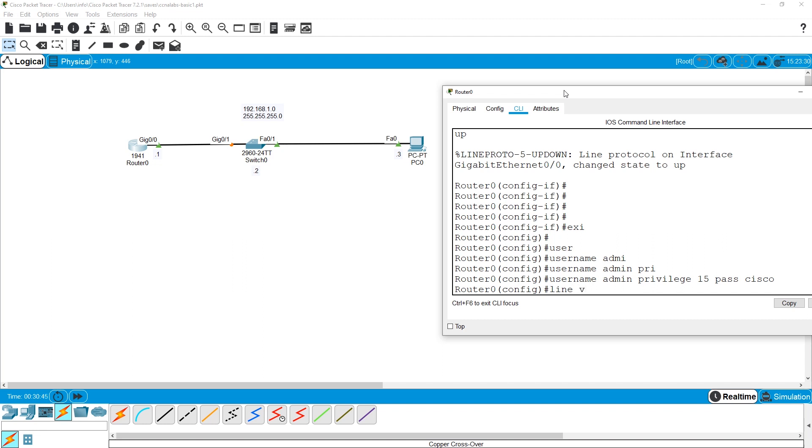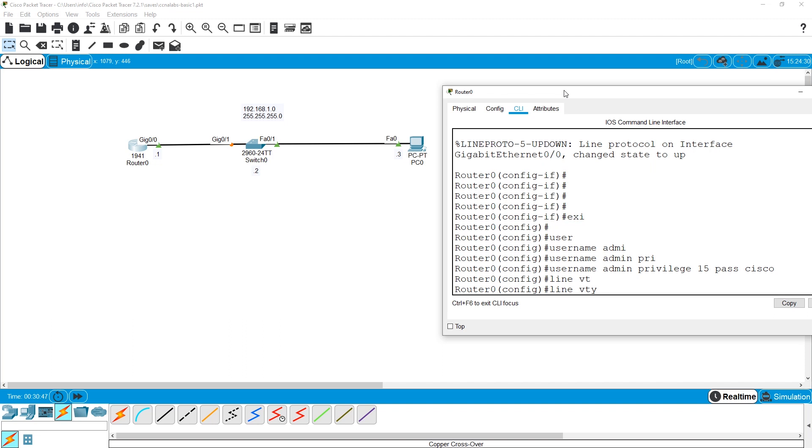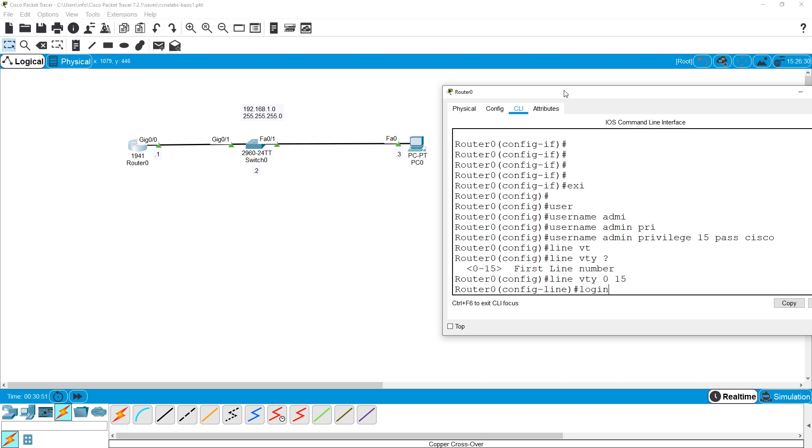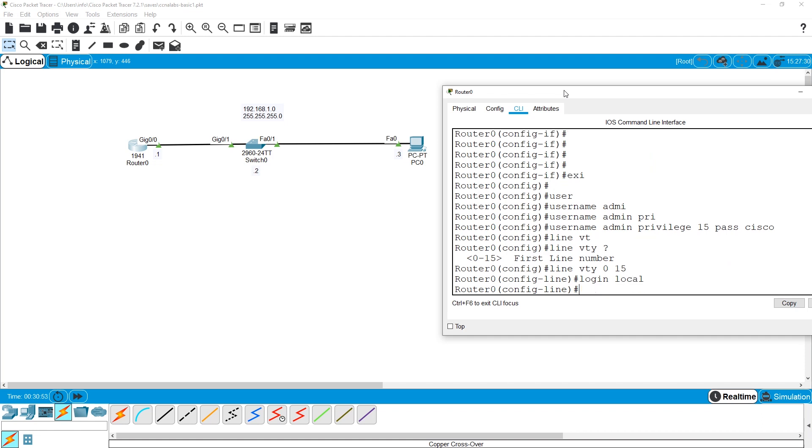Finally, you say line VTY from 0 to 15. Login local. Please be so nice and allow this local username and password.